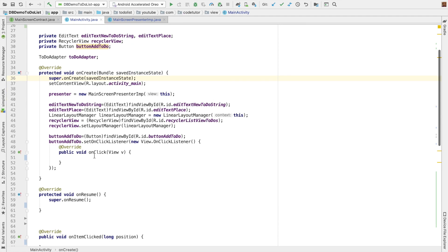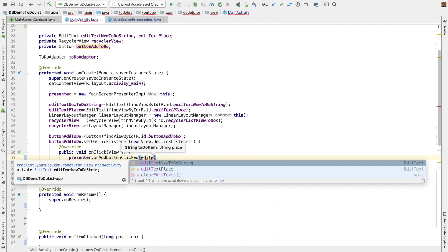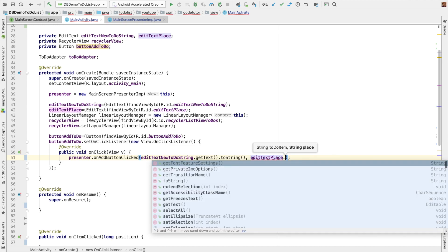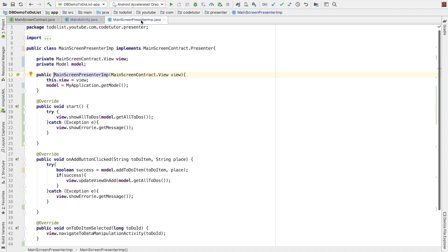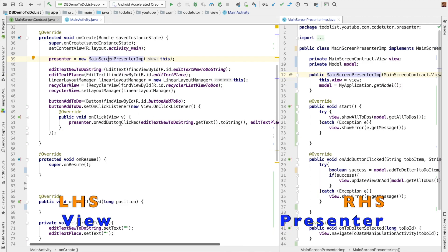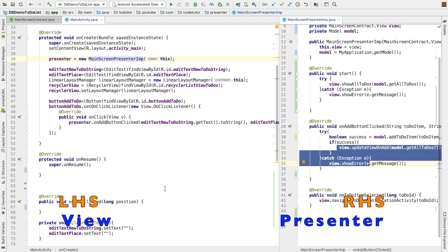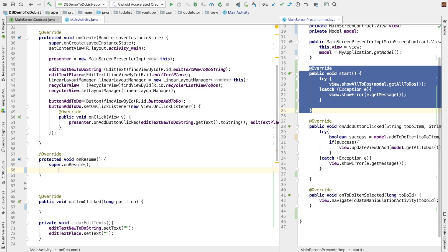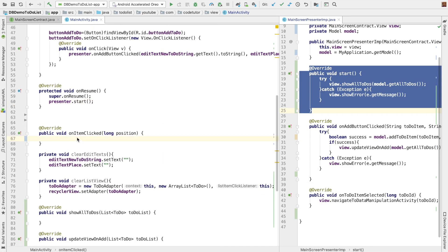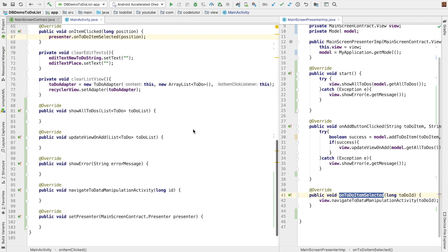After that, when the add to-do button is clicked, we will have to invoke presenter dot on add button clicked, sending edit text new to-string dot get text to-string and edit text place get text dot to-string. That will invoke the presenter's on button clicked. Another important thing is we have to invoke the presenter dot start method, so let me do that in on resume of the main activity. When an item is clicked, you have to invoke presenter dot on to-do item selected and pass along the position.